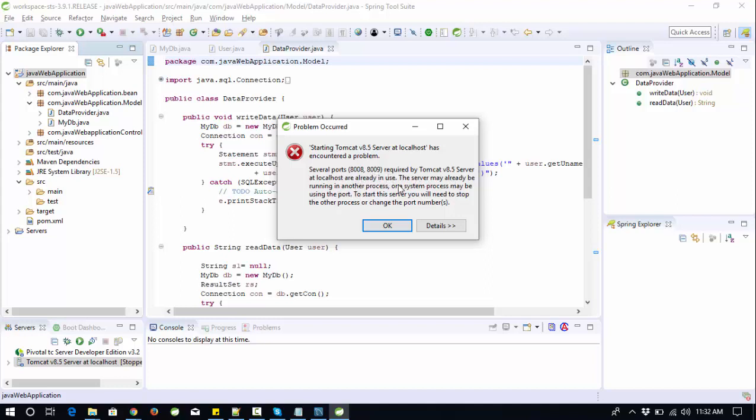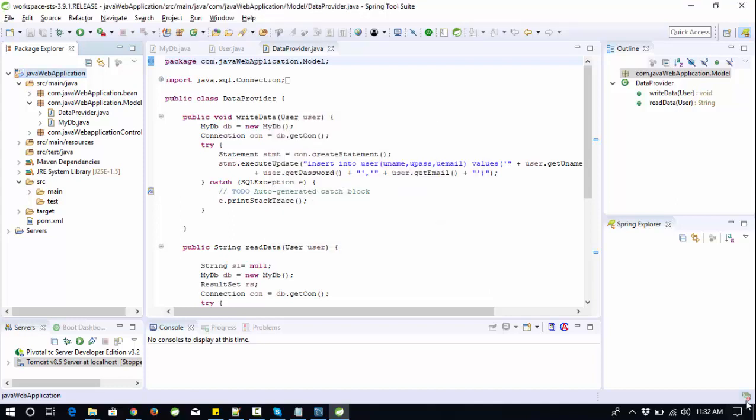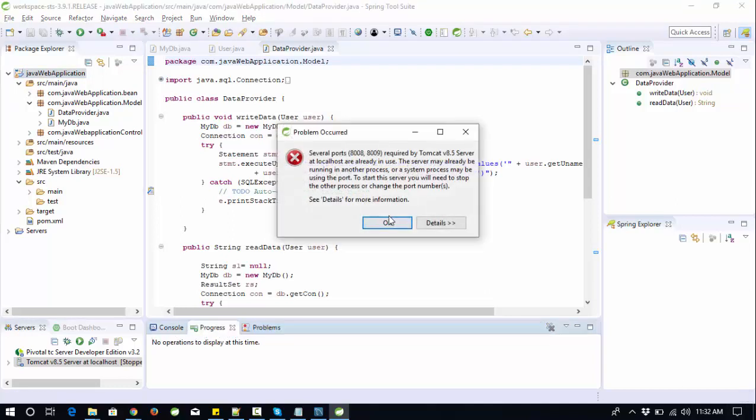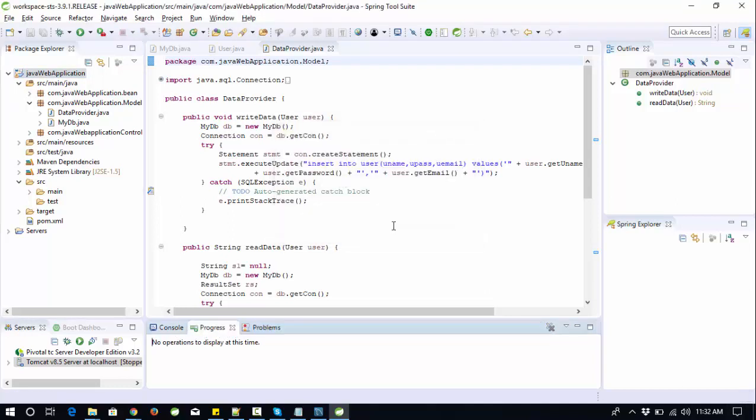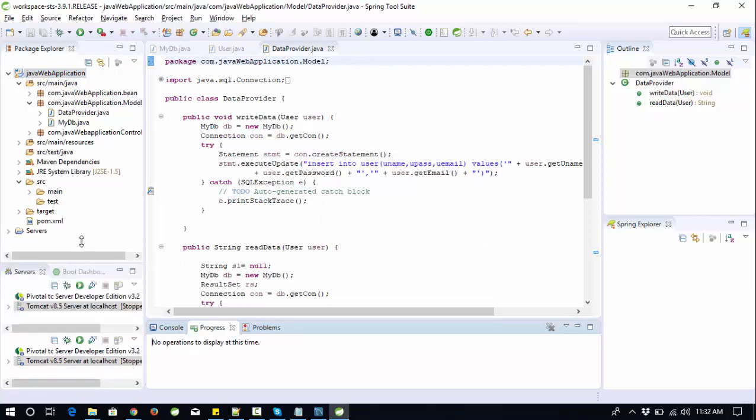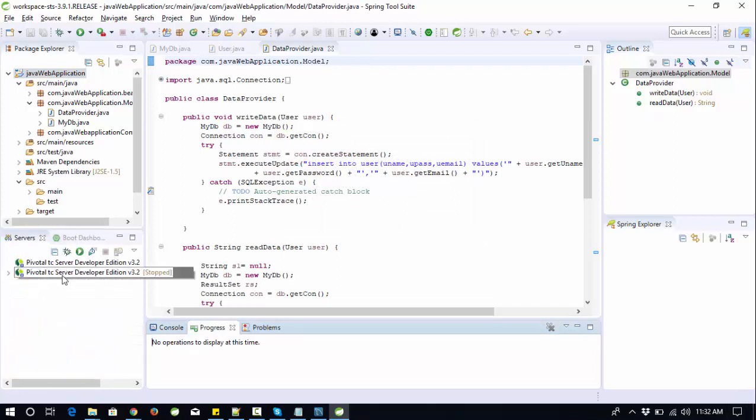Somewhere in my other workspace or other tool or other application is using this port number. That's why the server is not going to launch here. How to solve this? Just click OK and click on all the pop-ups, then open your server, your Tomcat server.